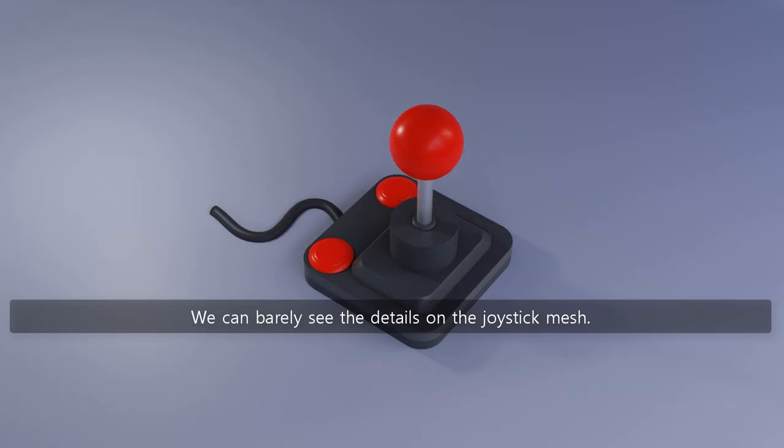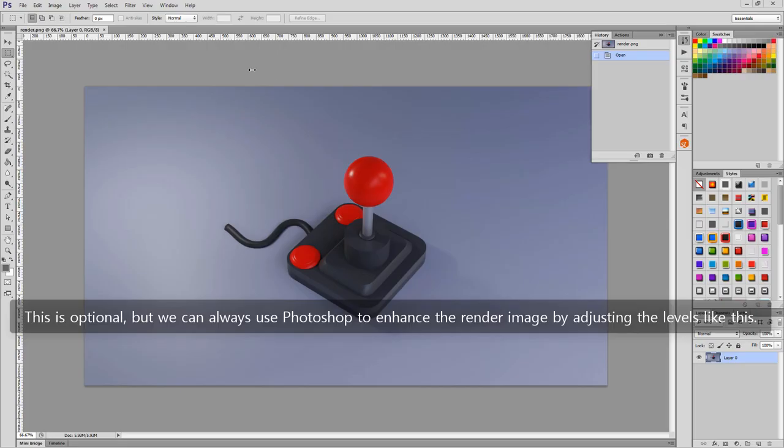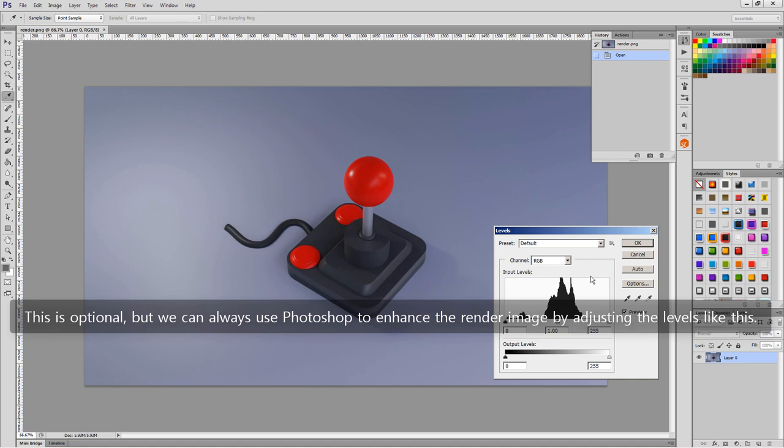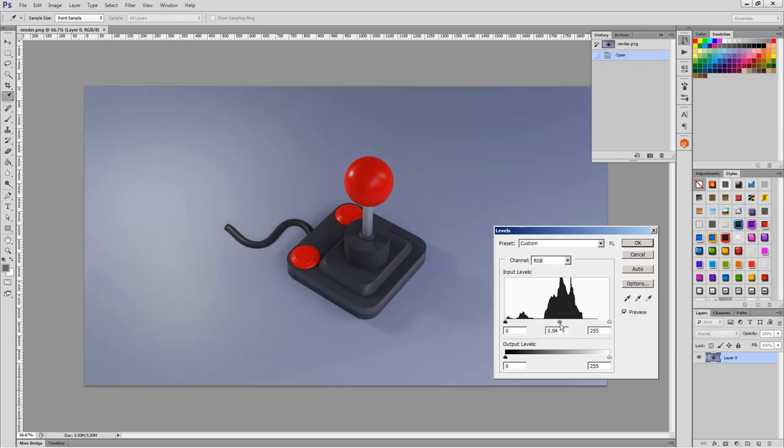We can barely see the details on the joystick mesh. This is optional, but we can always use Photoshop to enhance the render image by adjusting the levels like this.